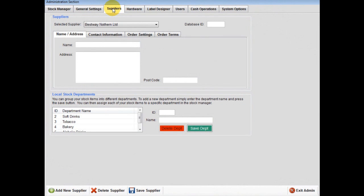Suppliers. If you wish to add supplier details to the system, this will allow you to incorporate supplier details within the stock manager when adding new stock lines.